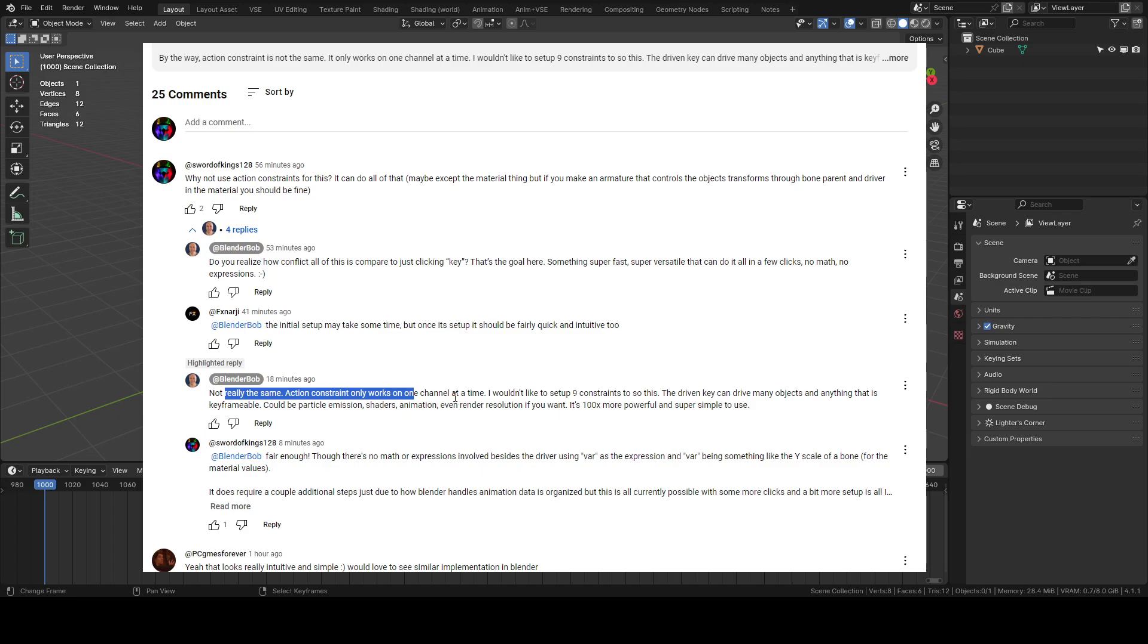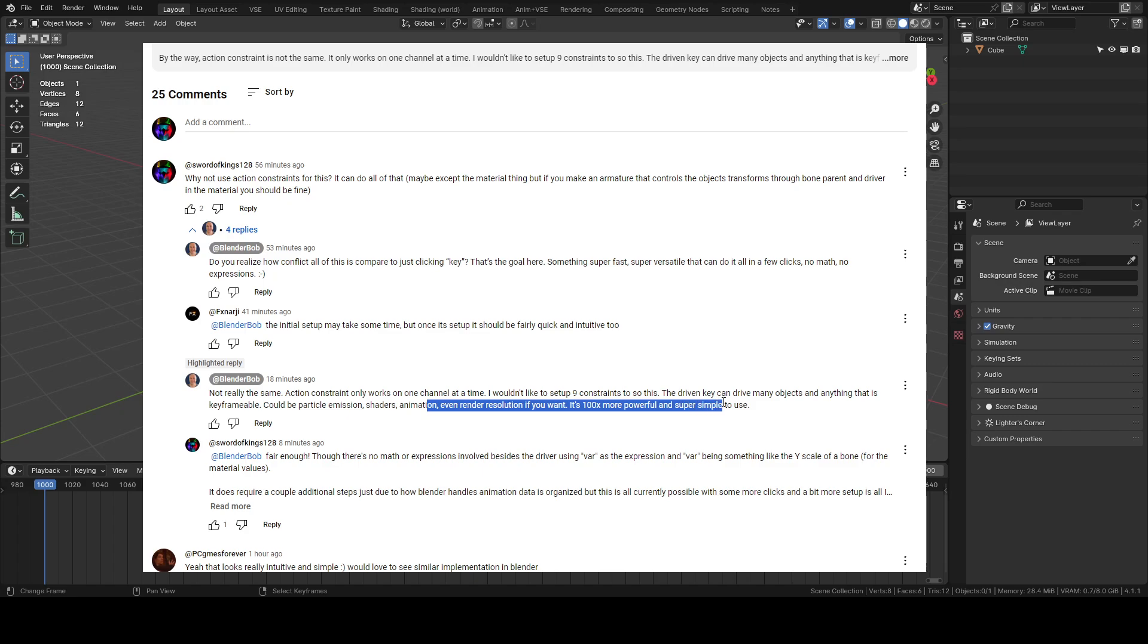Action constraint only works on one channel at a time. I wouldn't like to set up nine constraints to do this. The driven key can drive many objects and anything is confirmable and some of this is true with Blender. Like for a lot of stuff you'd have to